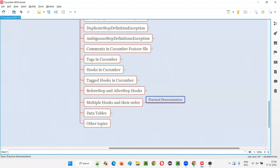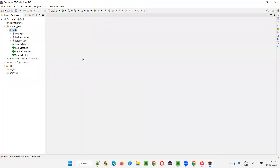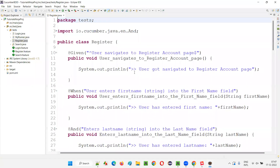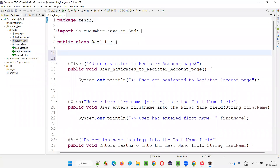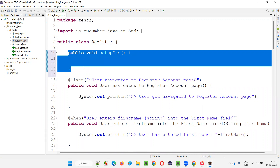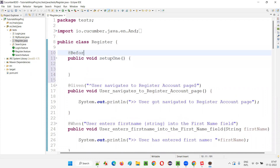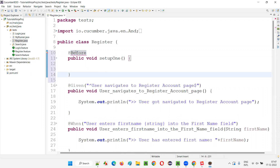I'll switch to Eclipse IDE and pick one of the step definition classes. Earlier I created hooks in search.java, now I'll create them in register.java. I'll add a public void method called setup1 - just a sample method to demonstrate how you can have multiple hooks. I'll annotate this with @Before, which will make it a before hook. Import this from the Cucumber IO library.